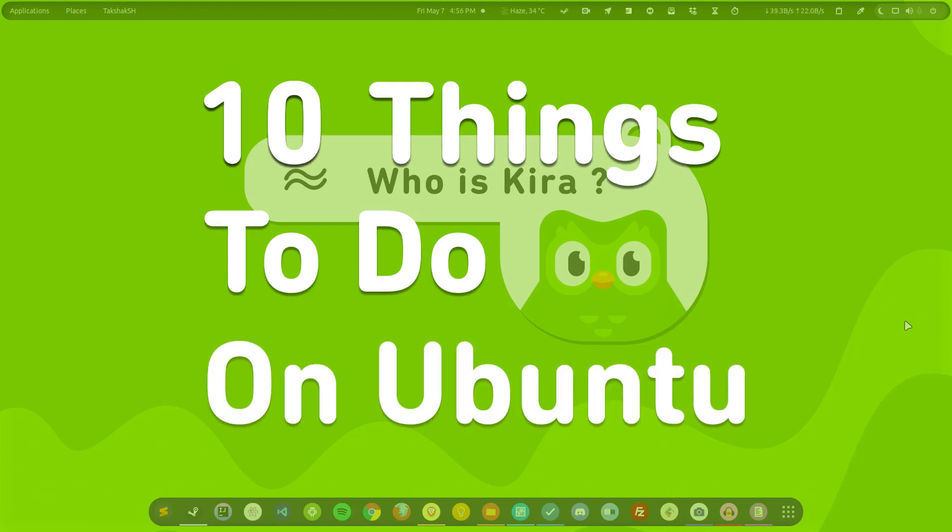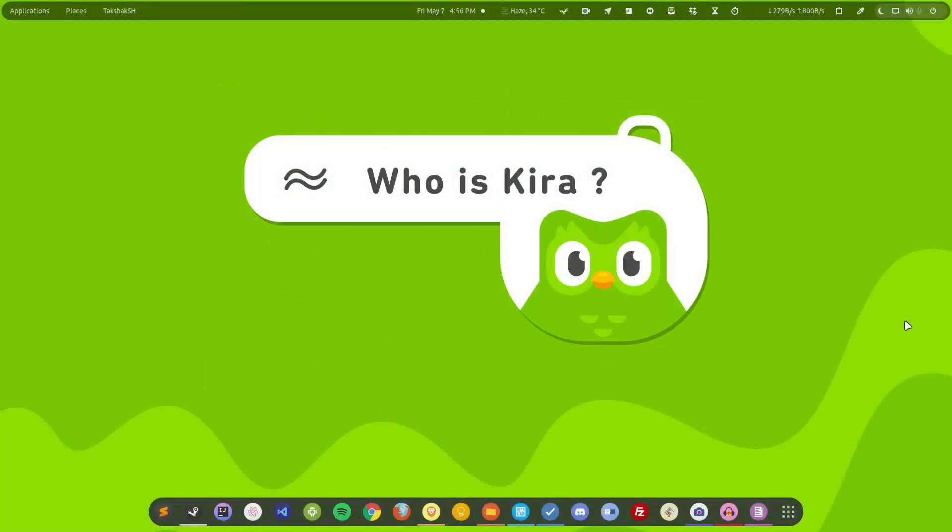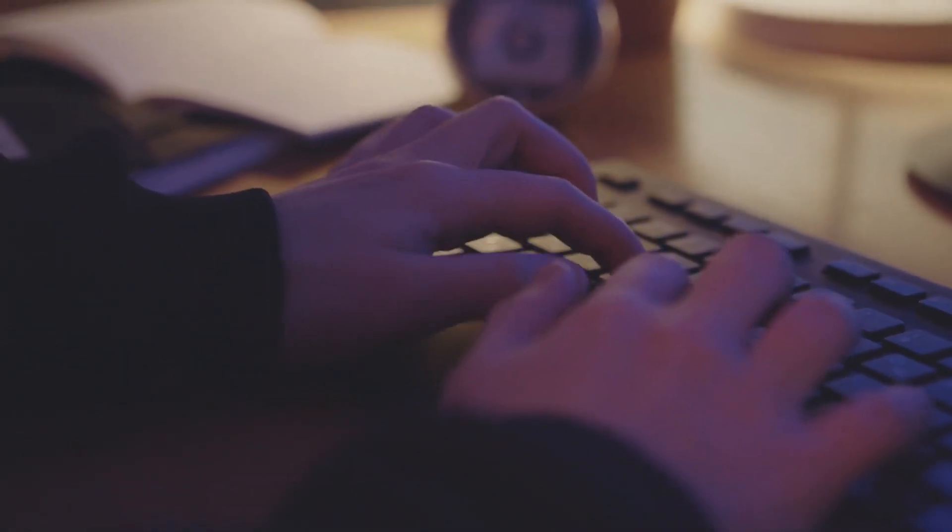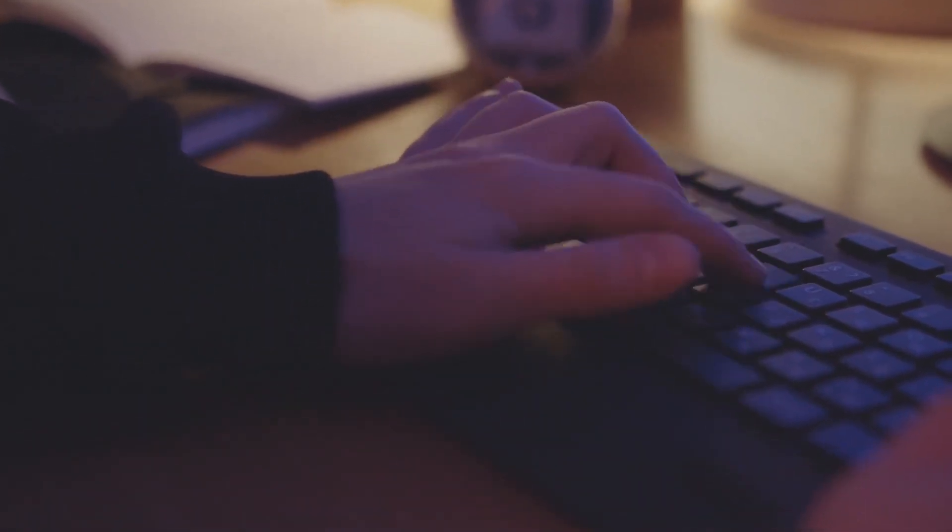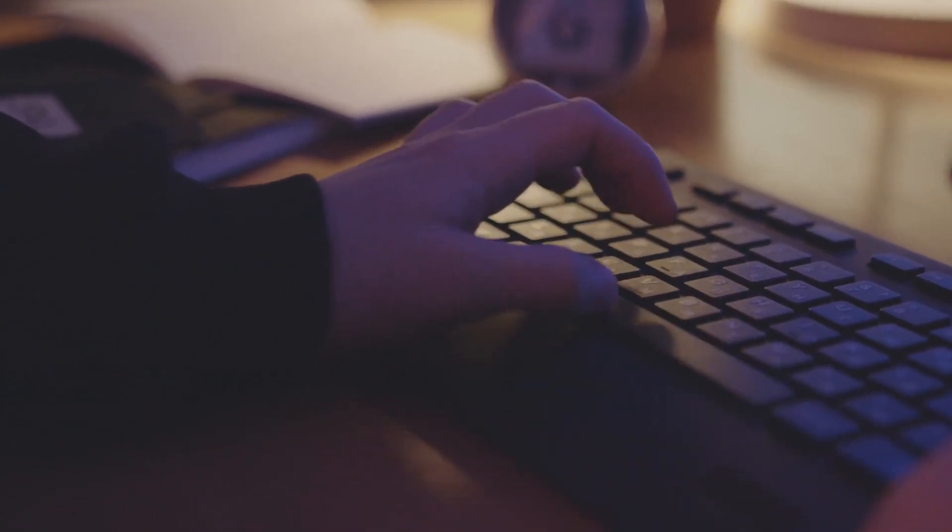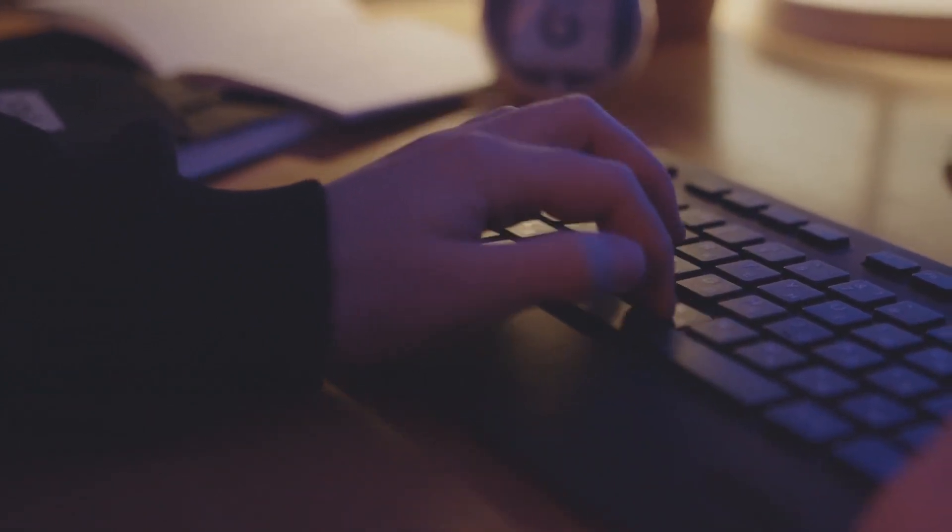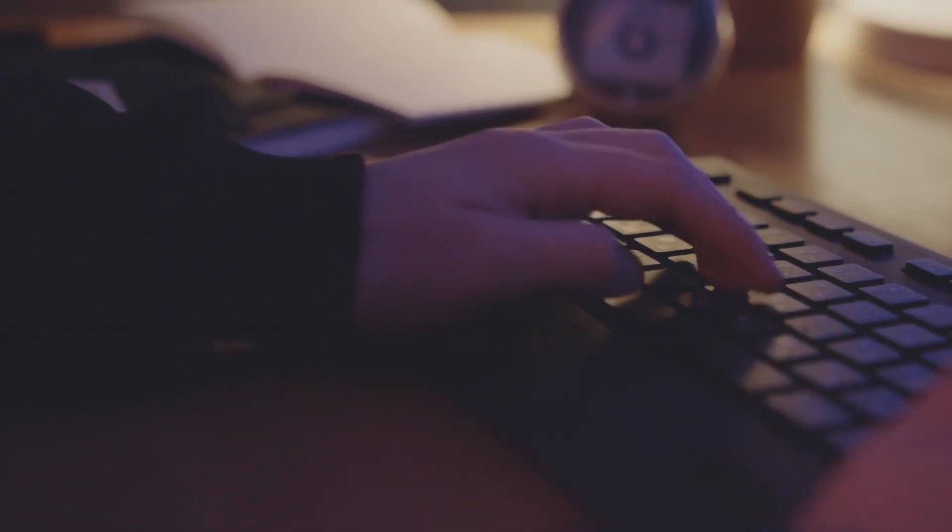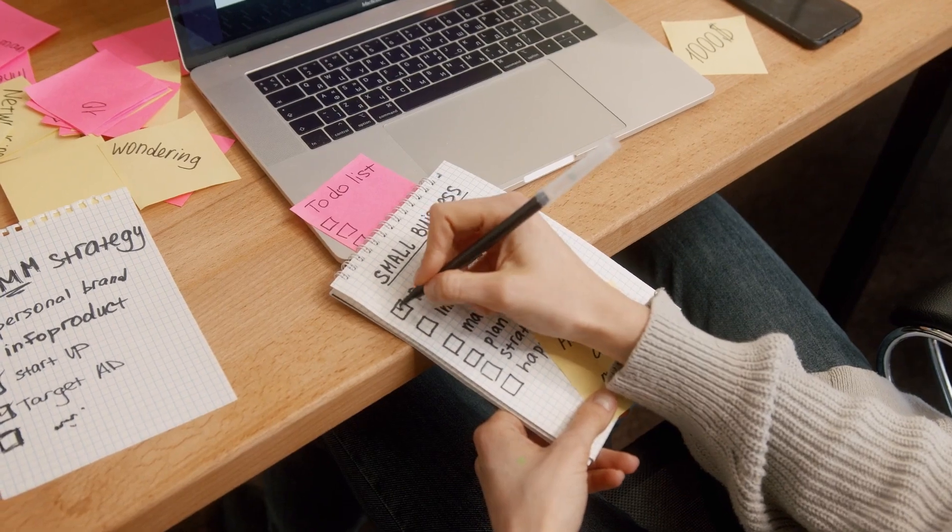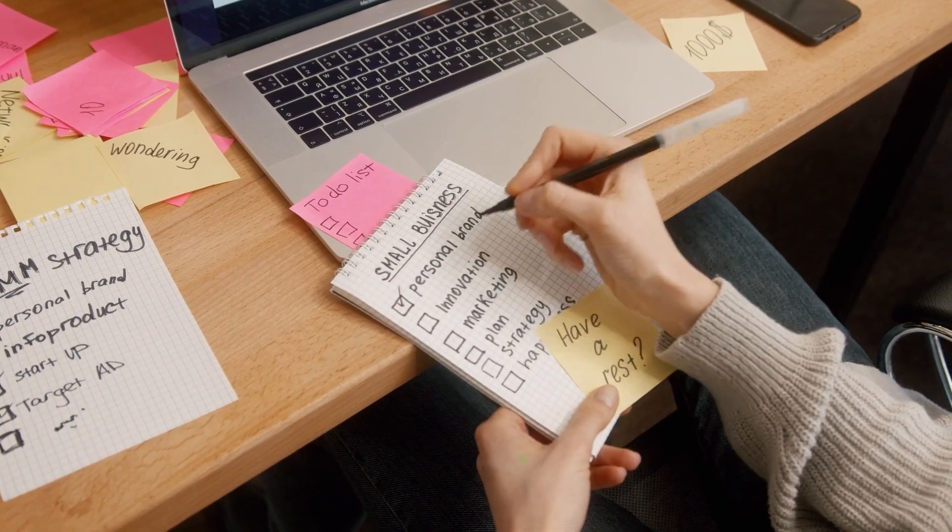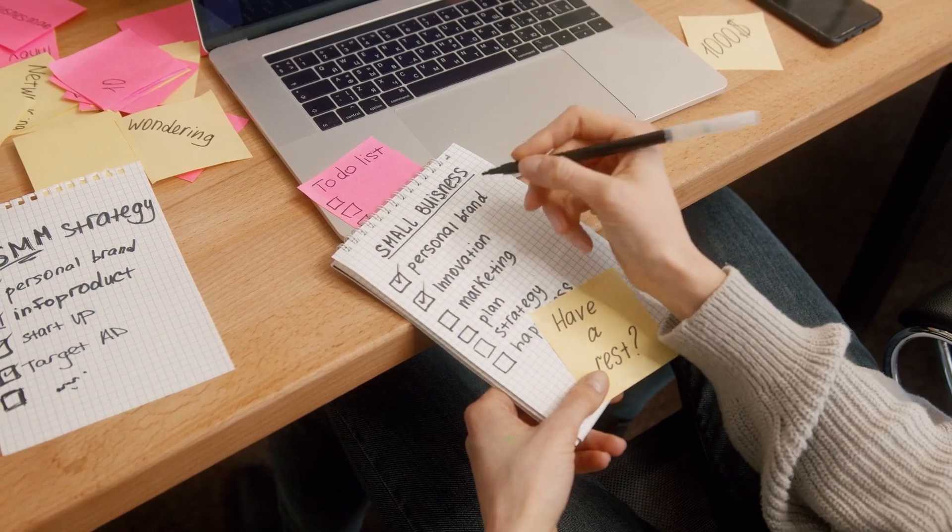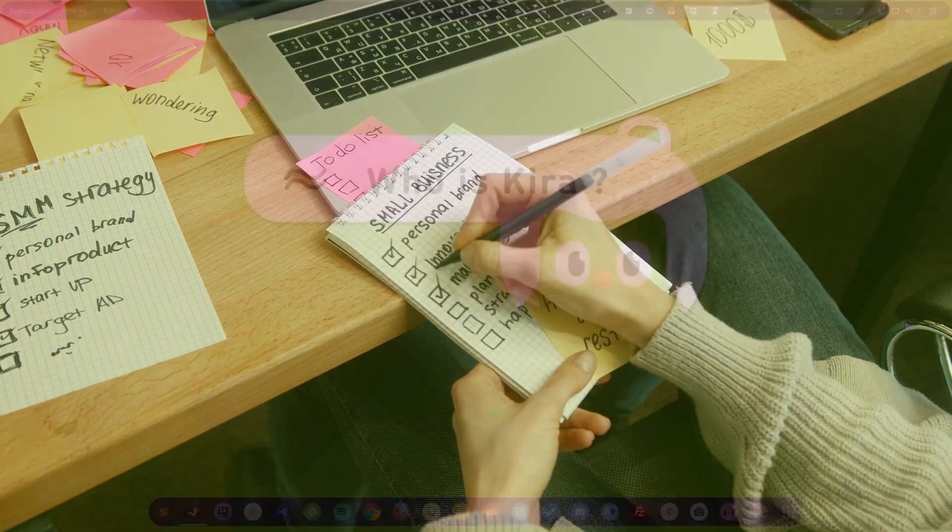So Ubuntu releases a new version every six months and it gets hyped in its initial release, and a lot of videos or articles related to 10 things to do, 15 things to do, 20, 30, 40, 50 things to do start to pop up, and they are simply wasting your time because there is nothing new that you can do. Only these 10 things, if you know about them, then you just have to do these 10 things and nothing more. So let's see what are these things and how you can do them.